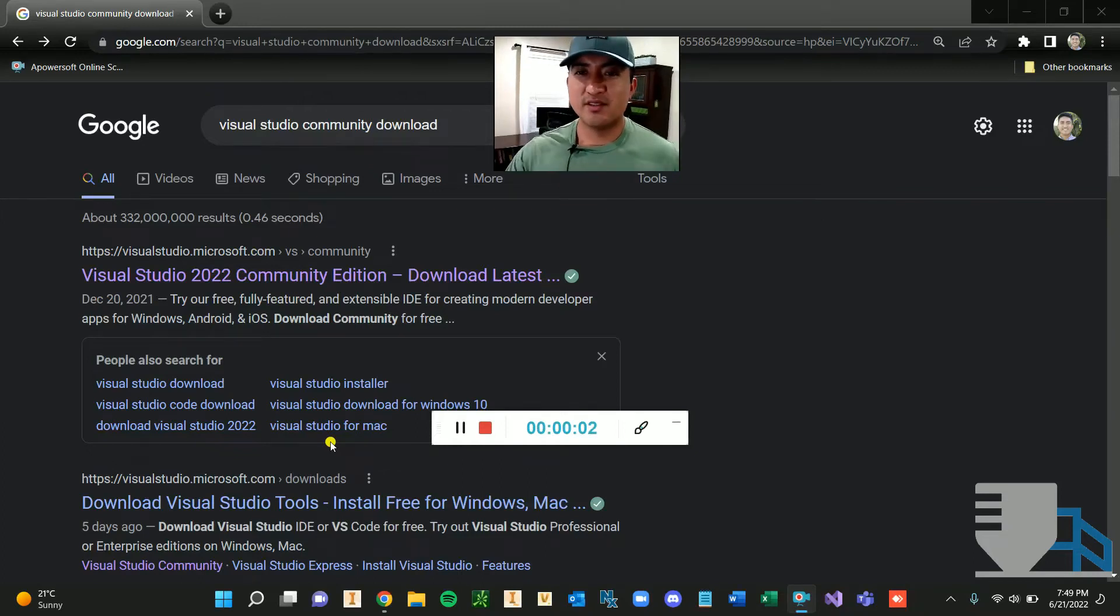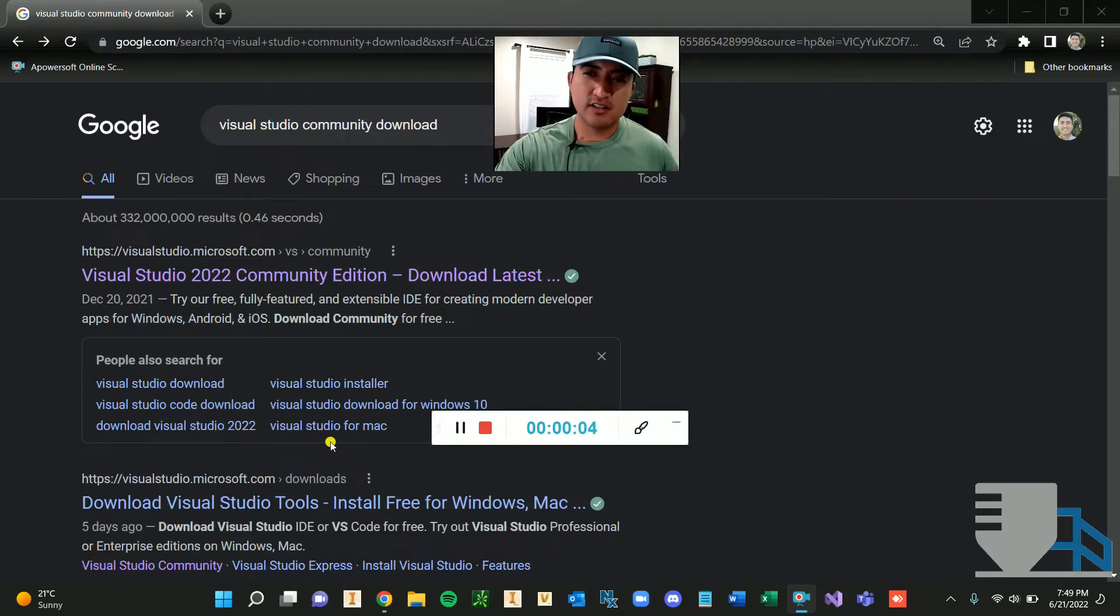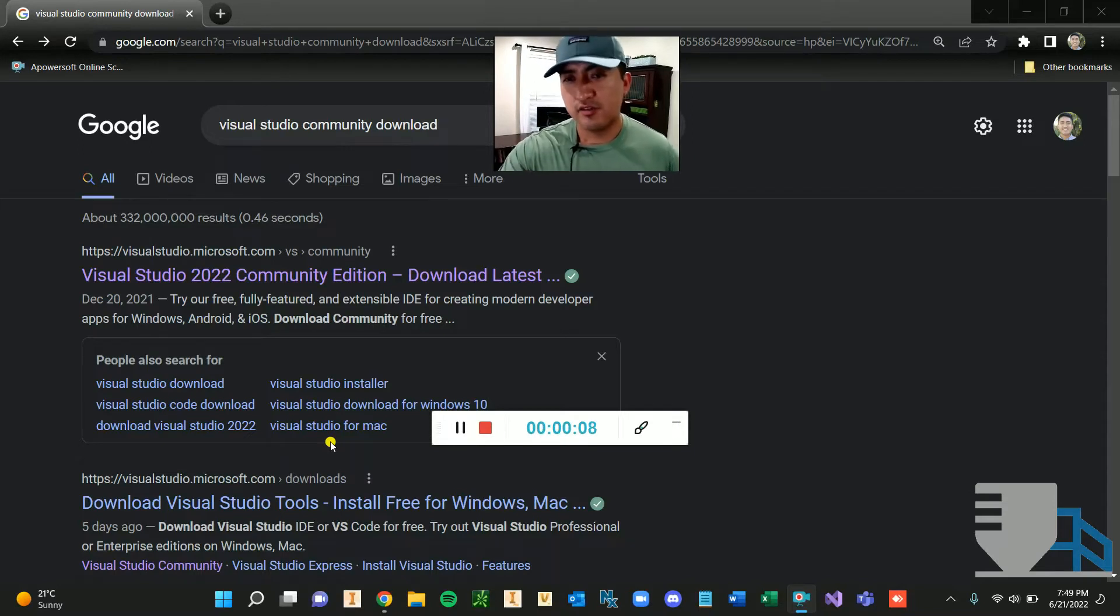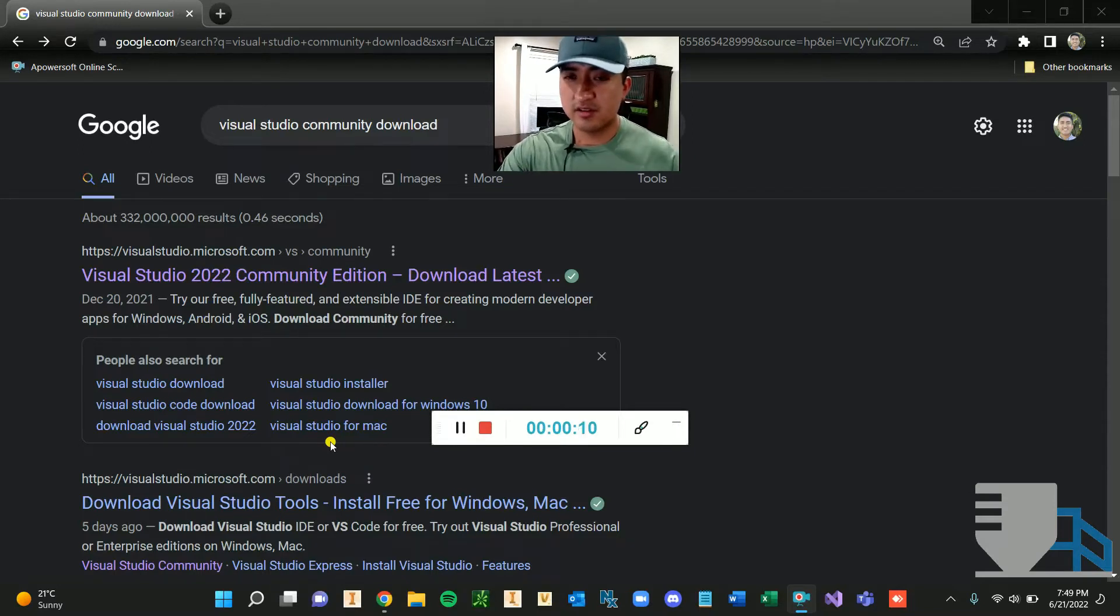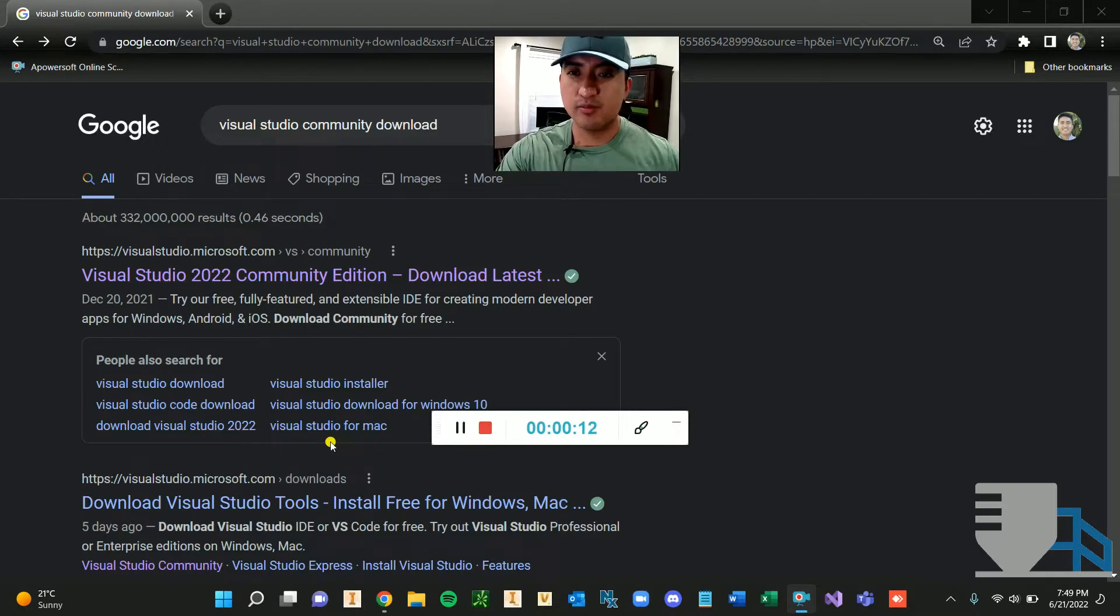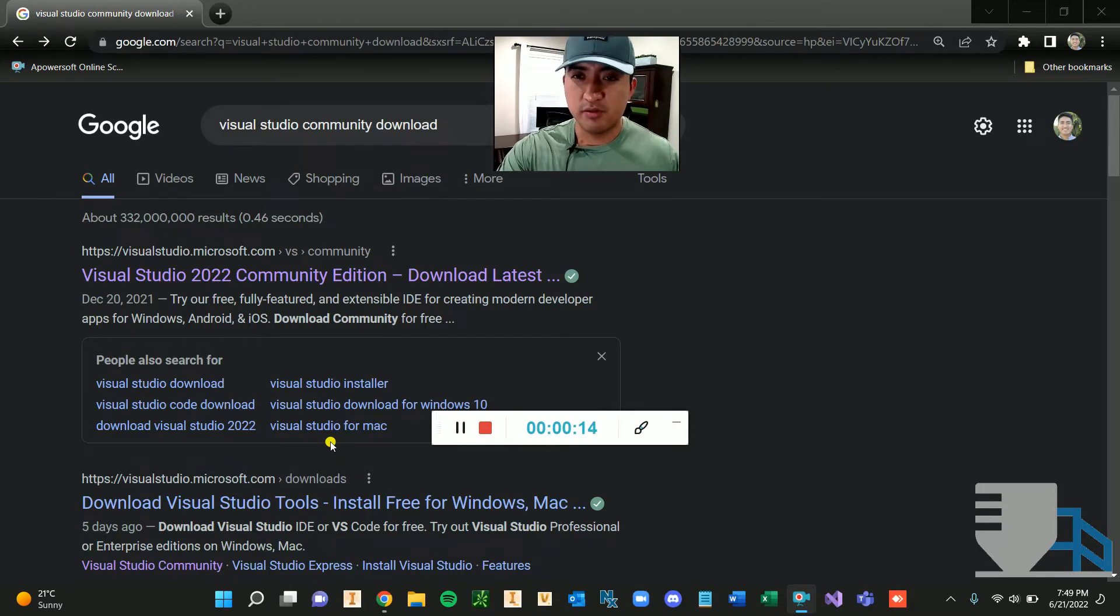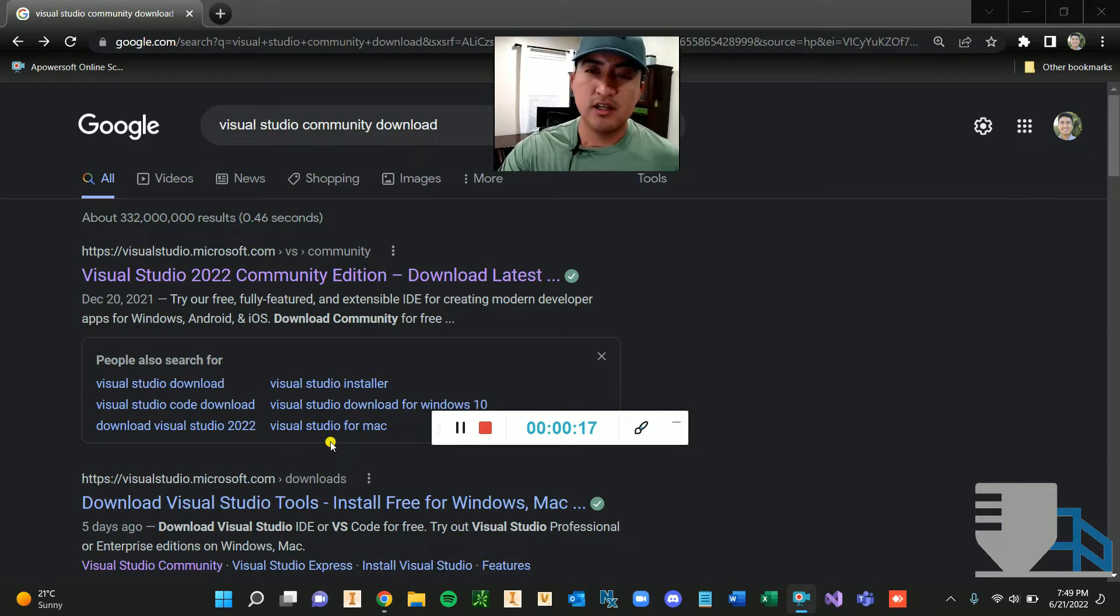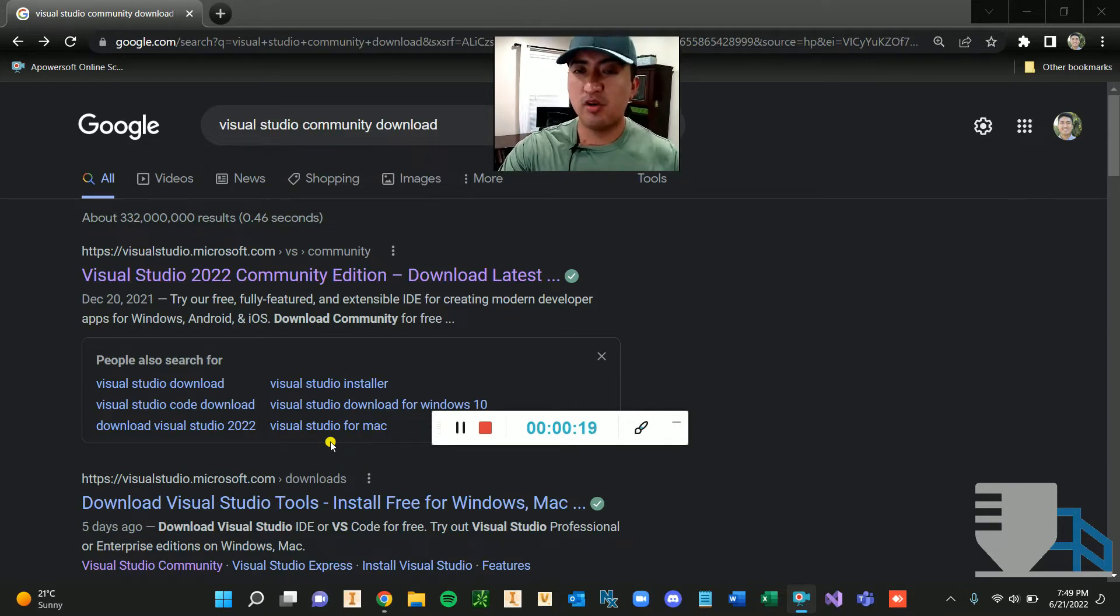Hey everyone, welcome back to another iLogic video. Today I want to talk about how you can install Visual Studio onto your workstation. And for those of you who want to take your iLogic skill to the next level and perhaps do this full-time, or maybe you're already doing it full-time and you just want to get more experience, I definitely recommend working more with Visual Studio.